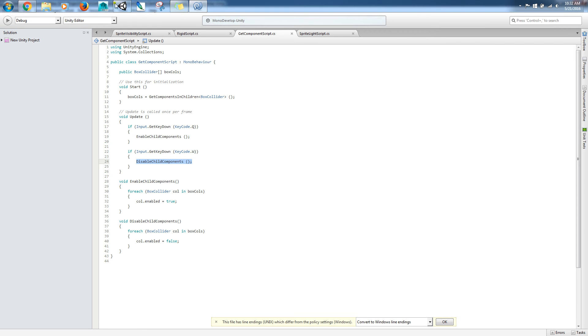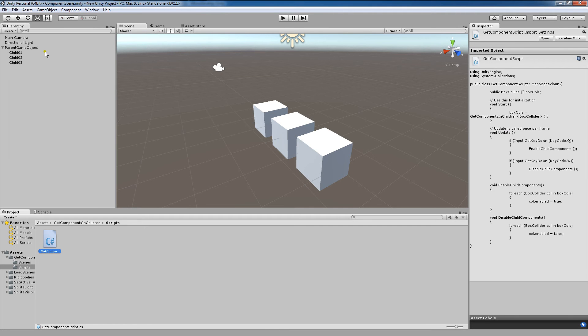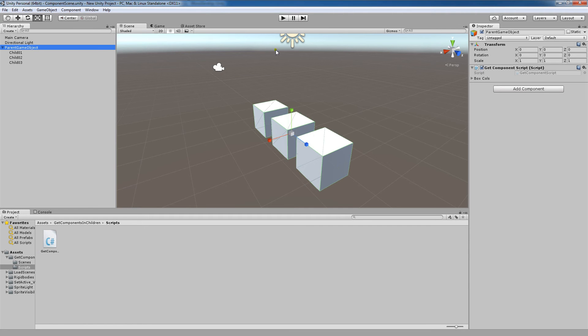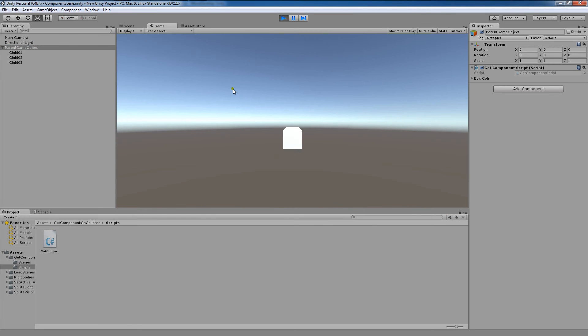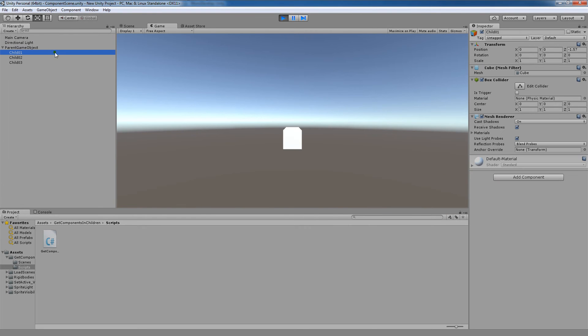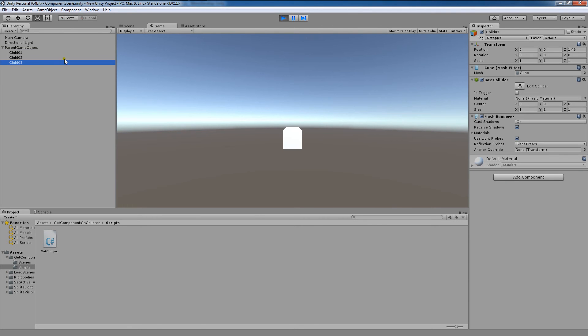So going back to Unity, in the scene view, I'll start our game here, I'll hit play. So I'll hit Q, and as we look at these, we'll see that our BoxColliders are on our game objects.